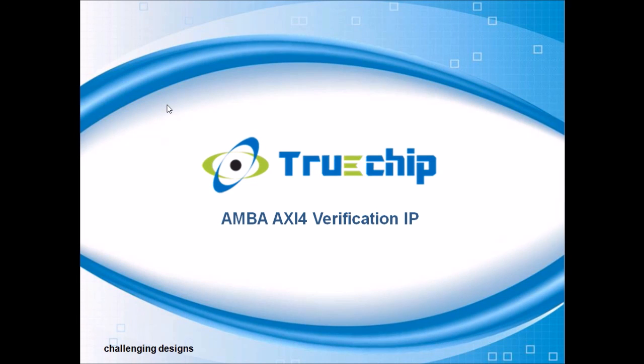Welcome to Truechip Solutions. We are here to introduce Truechip's AXI4 verification IP.